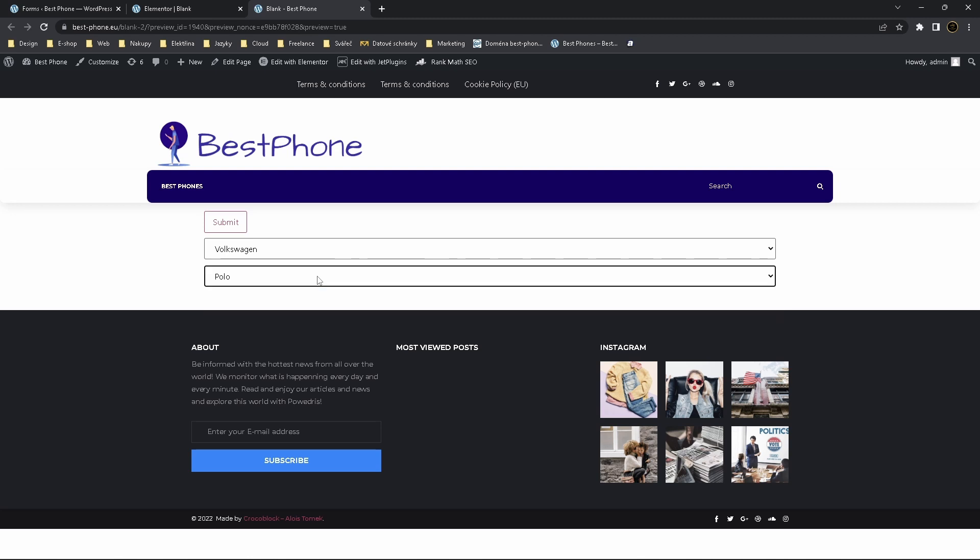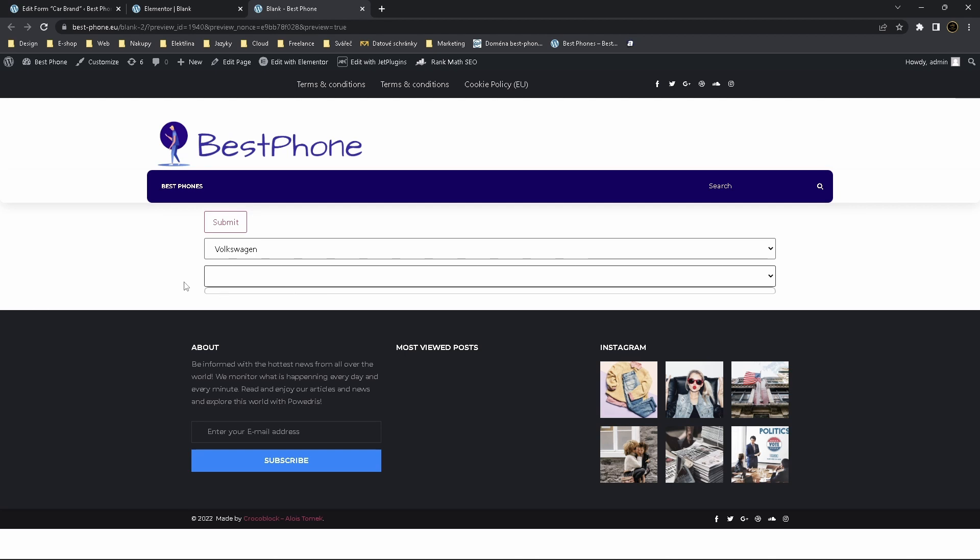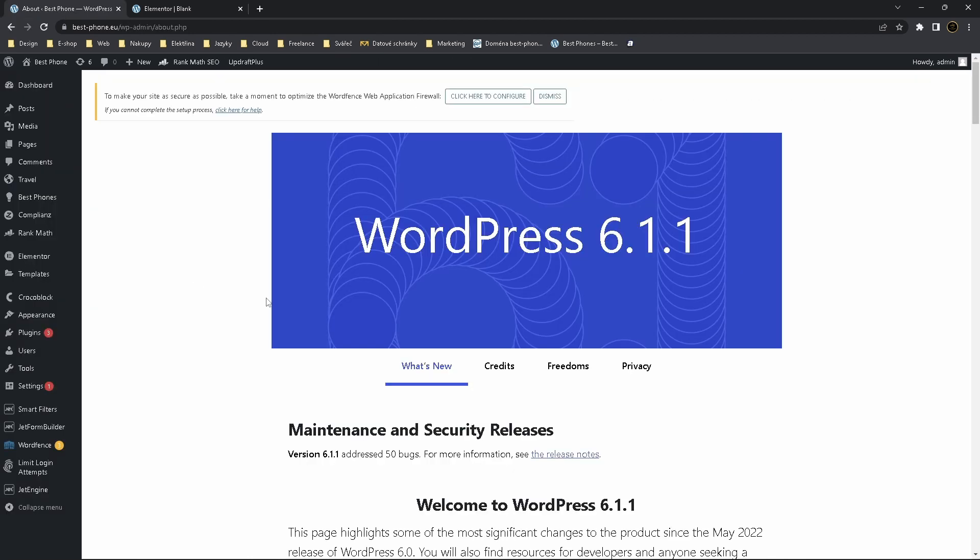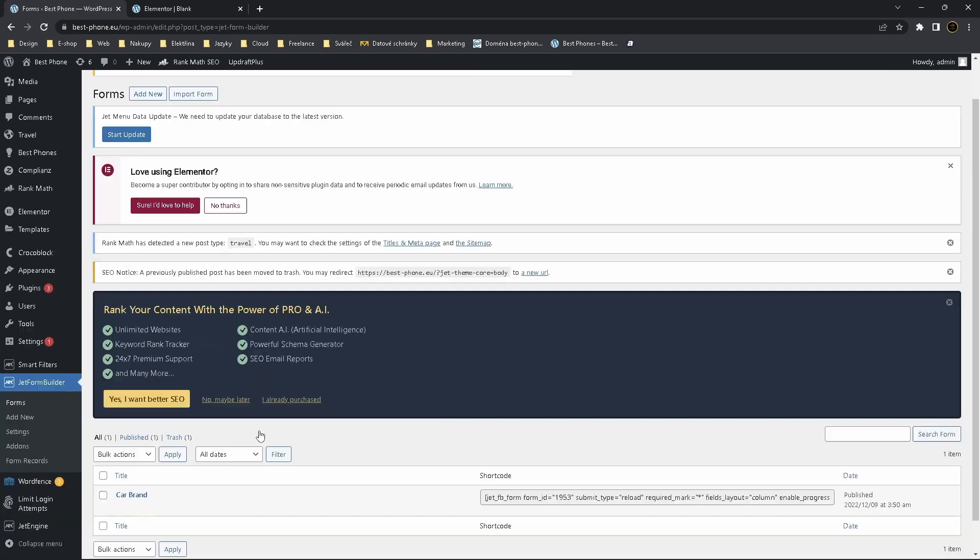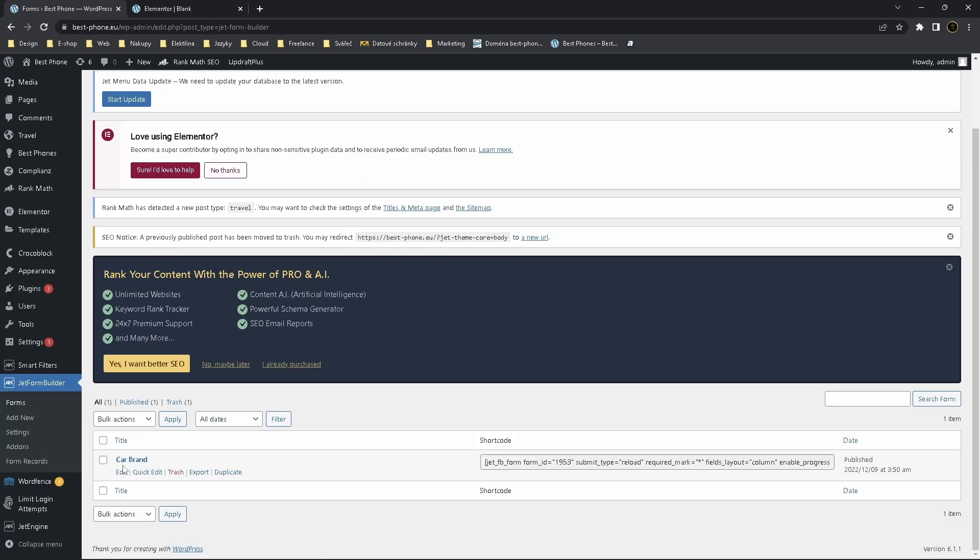So we can work on this mess now. So let's check it again. We have Volkswagen by default and we have nothing here and user may be confused, so let's solve this problem for him. Go back to WordPress, JetForm Builder, Forms, Car Brand, Edit.